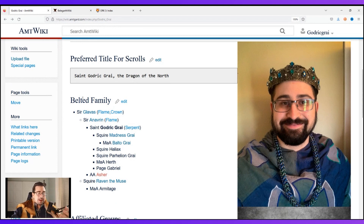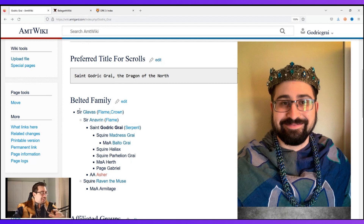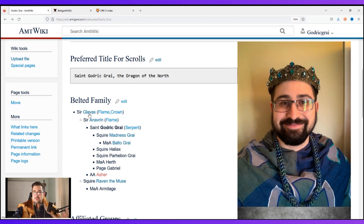Next you'll see my belted family. If you are in a belted family — a knight, squire, man-at-arms, or page — this is a way to keep track of it. Sir Glavis is my grand knight, Sir Inavrin is my knight, then me, and then Madness, Haliax, and Parhelion, who are my squires. Balto is a man-at-arms to Madness. If you'd like to see a video specifically on belted families and how to show them on the wiki, let me know in the comments.